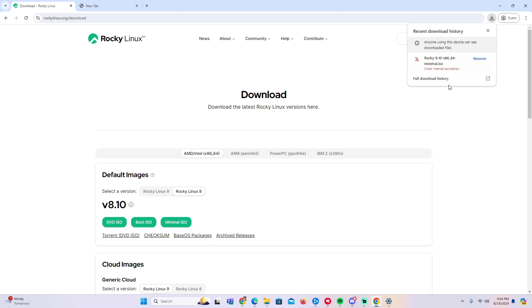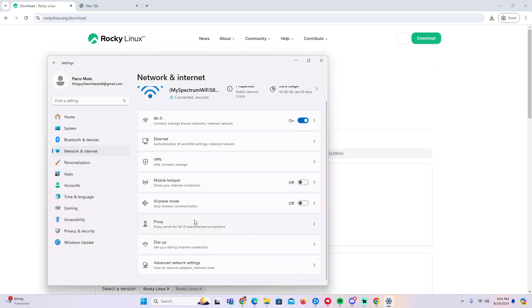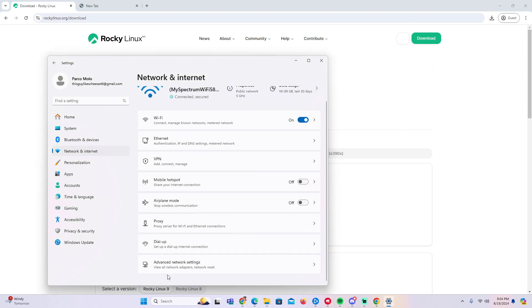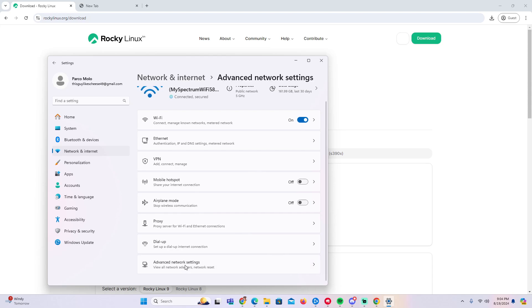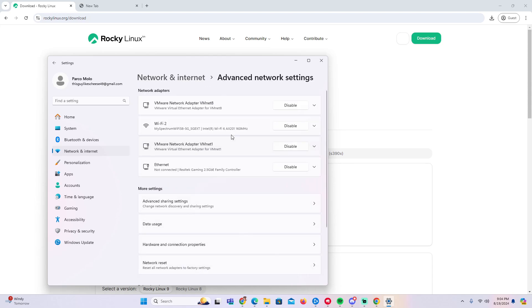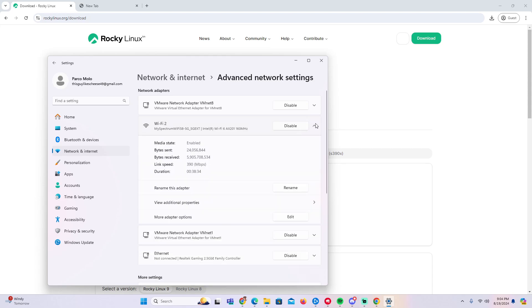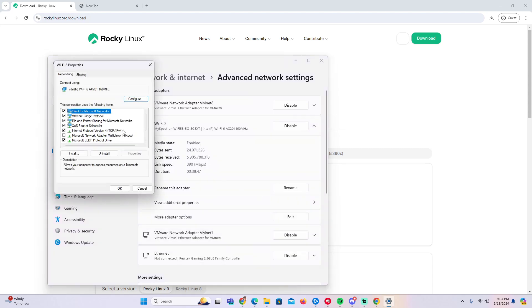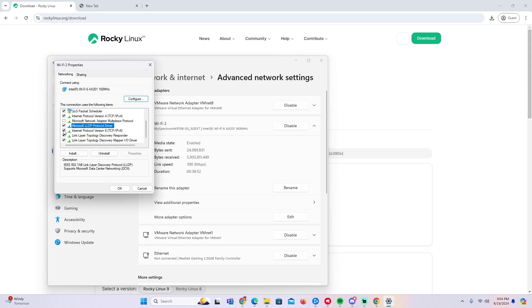Go down to Advanced Network Settings and choose your network interface card. I'm using Wi-Fi, but some people may be using Ethernet. Press the drop-down and click Edit. Scroll down to Internet Protocol Version 6 and click this little box right here so that it's not selecting anything. Press OK and that should be your fix.